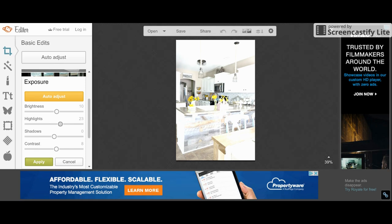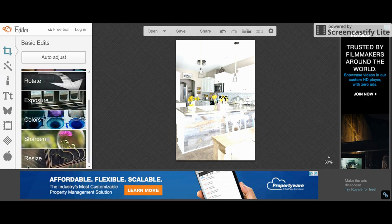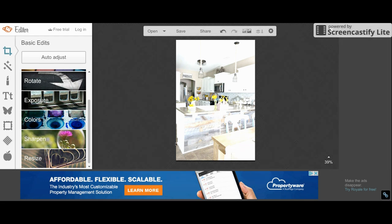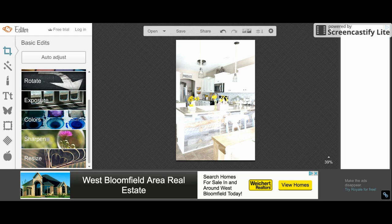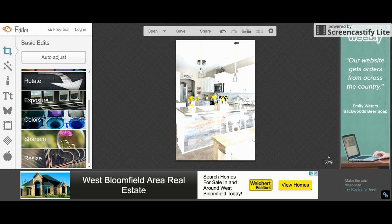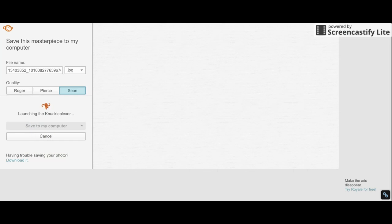That looks okay. So once again, all of this looks pretty bad. But when we put all three images layered onto each other, you'll see how it's going to turn out. So I'll save this.